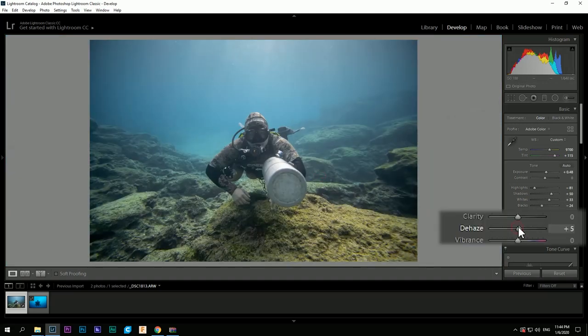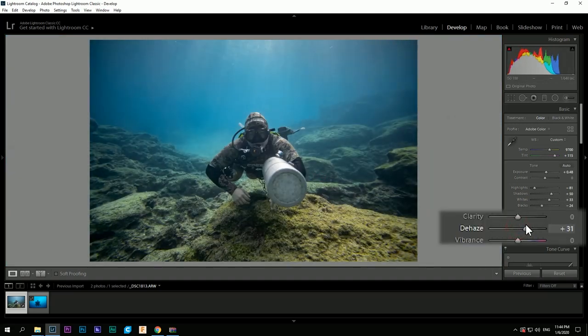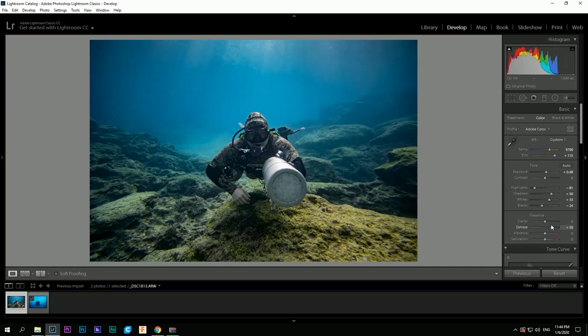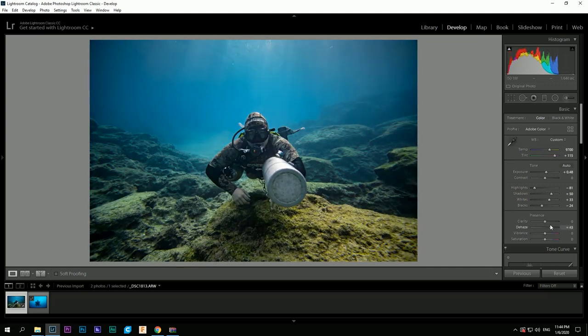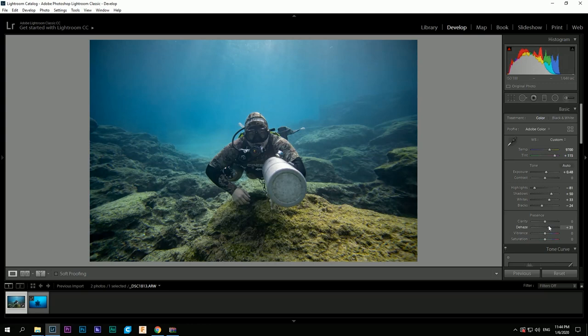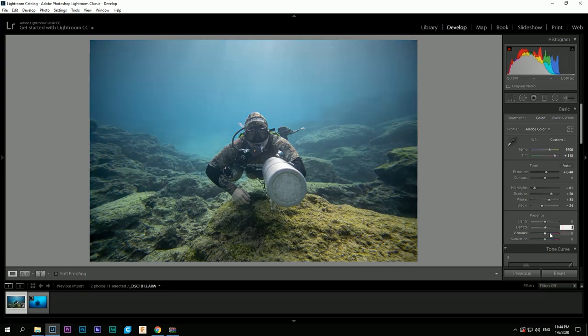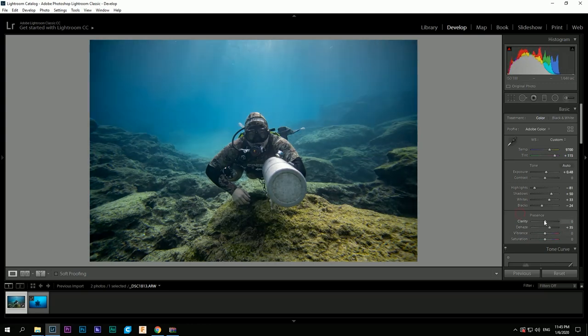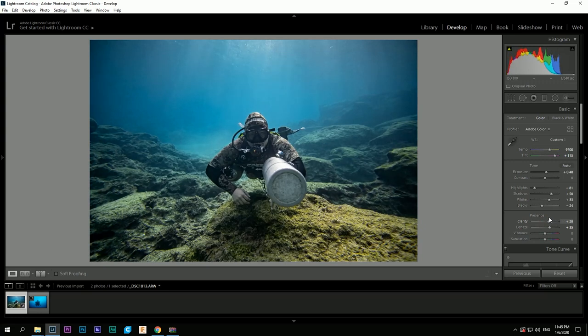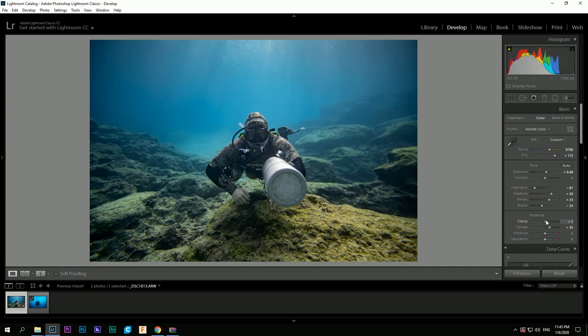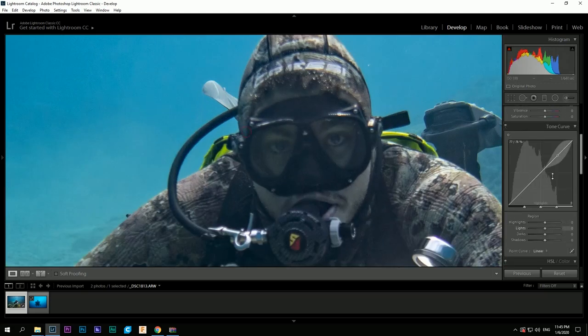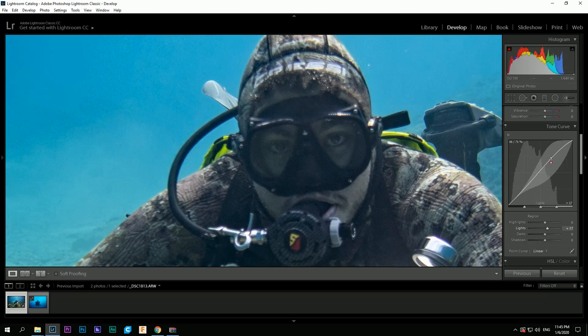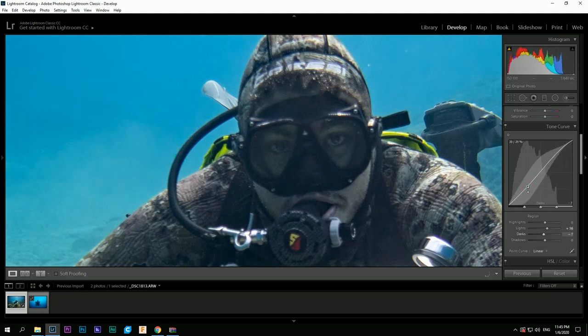The Dehaze tool helps to make the background pop up. On the curves panel I usually do a light S curve to give some light to the face and darken the background.